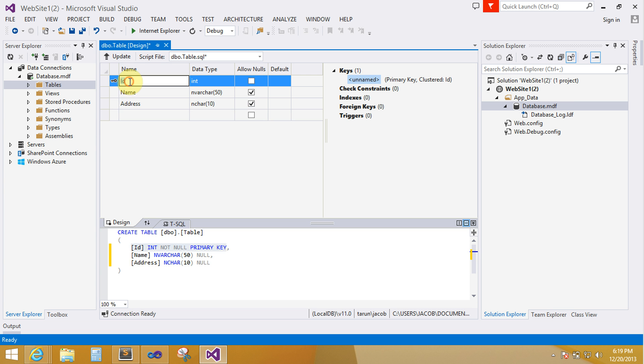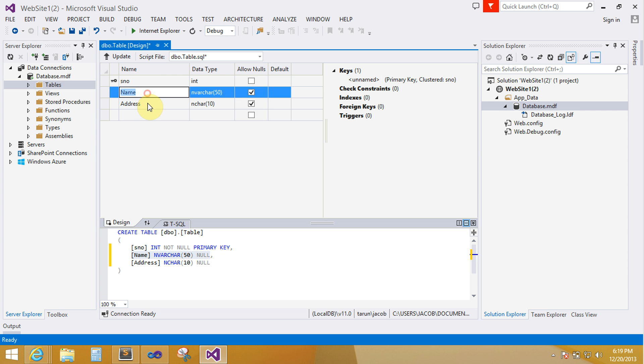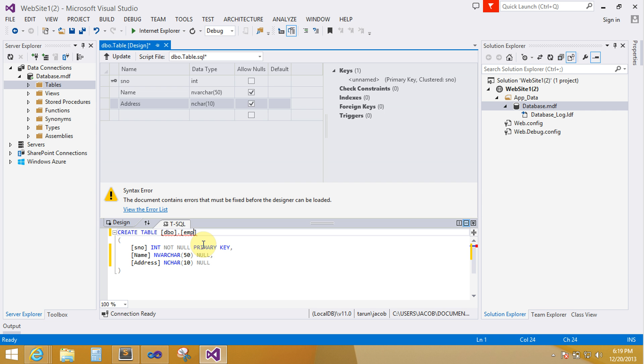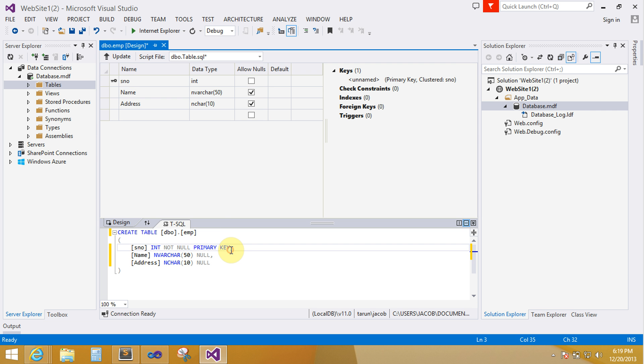You can change it now. Here the query of your database is this. Create table. Table name. Now you can change your table name here. This is the table of emp. You can change it now.